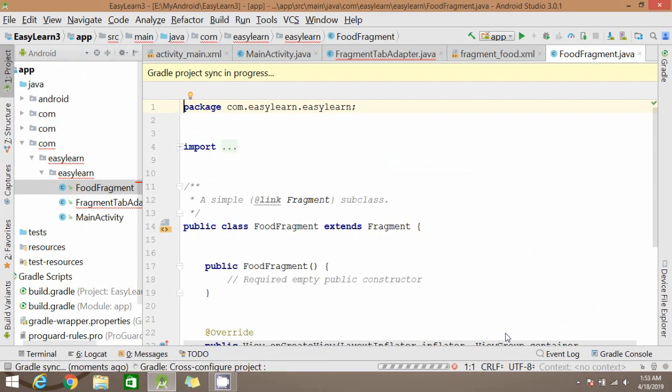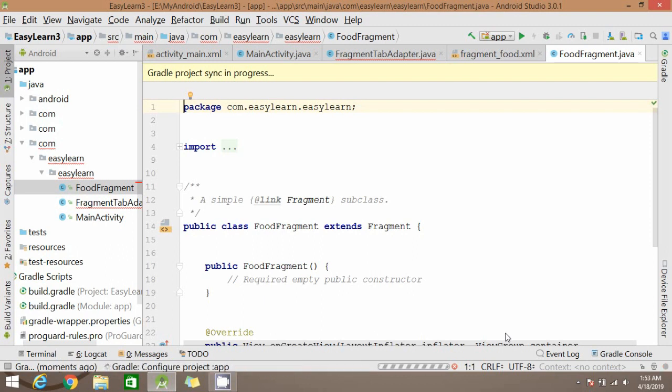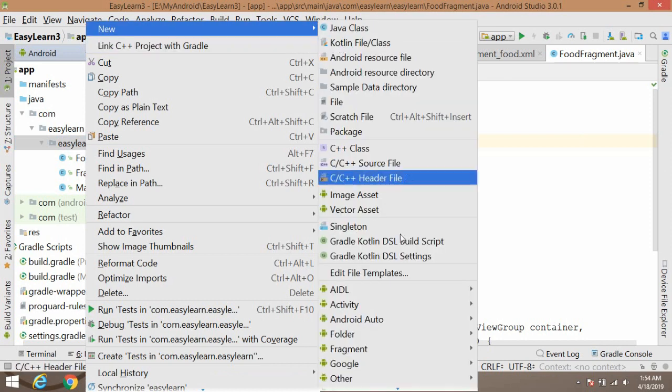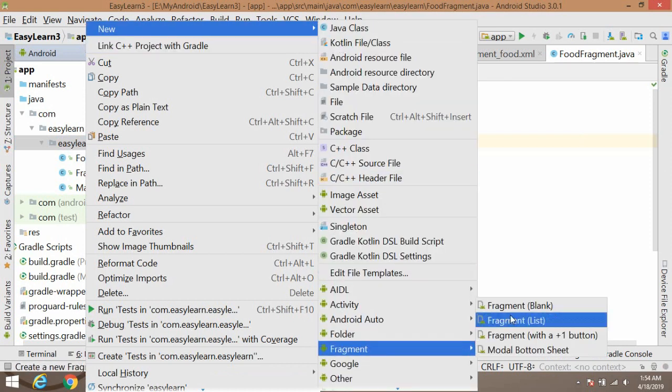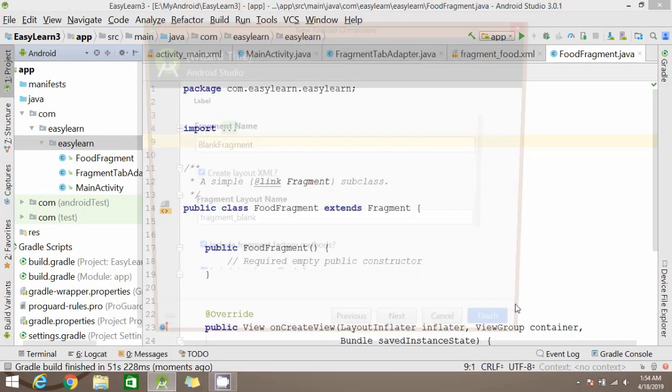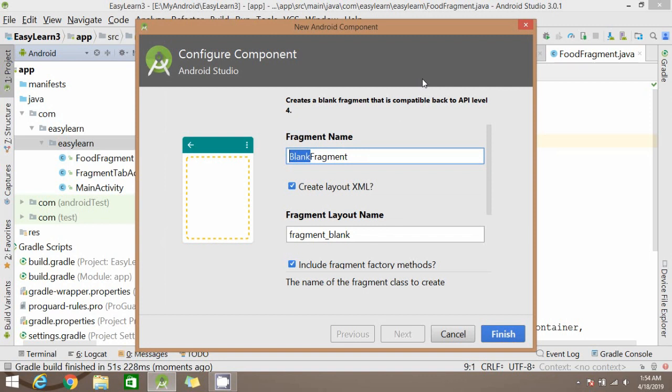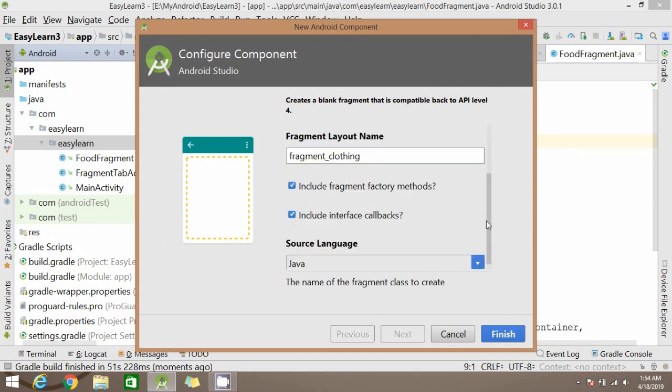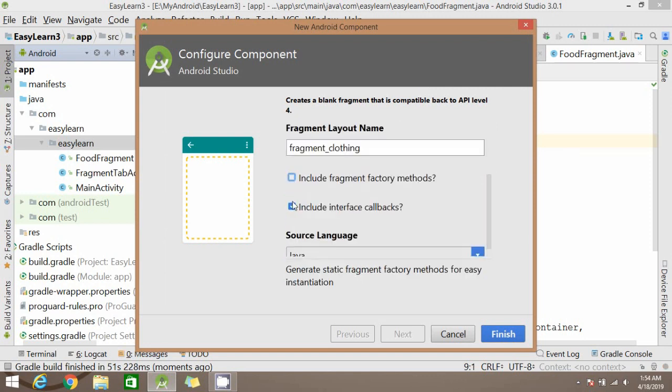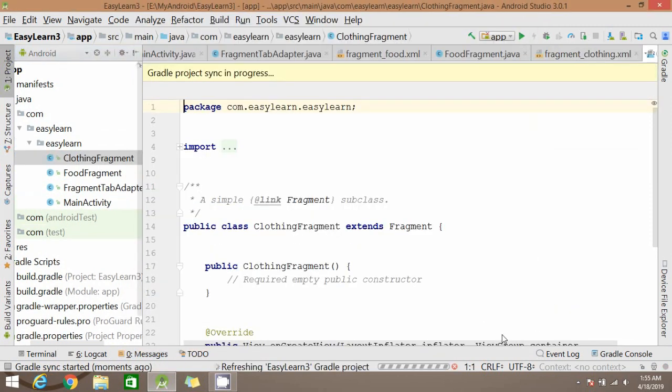This fragment is created. In the same way we need two more fragments in our app. Create new fragment, blank fragment. Write any other name for this fragment. Similarly we don't need any methods here, so uncheck these boxes. And now we have to click finish. Wait for the project to sync.